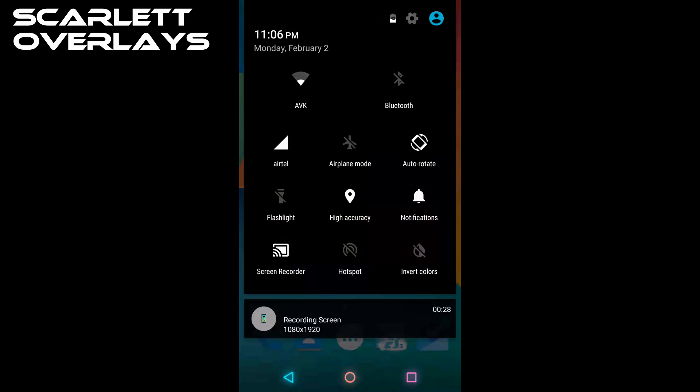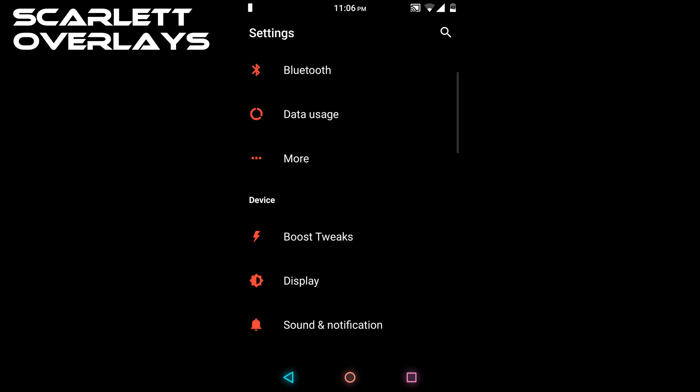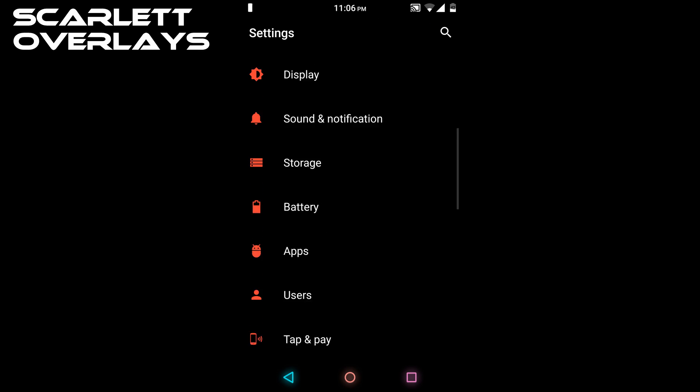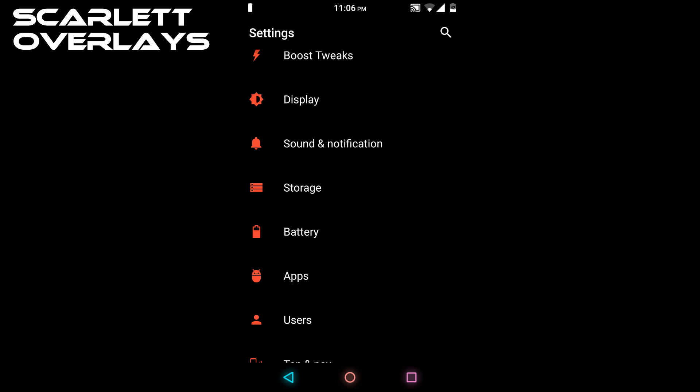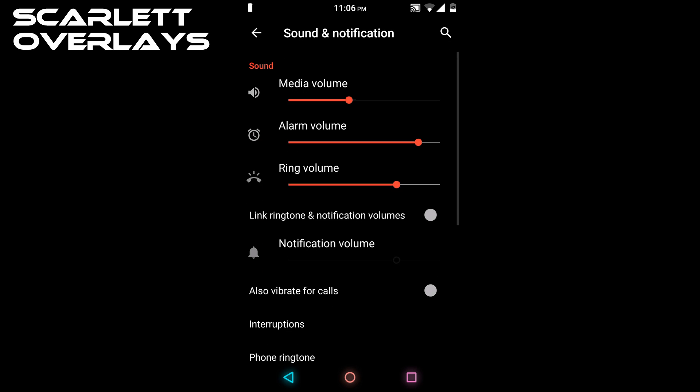The settings are also themed. It's a darker theme than Vermilion overall.